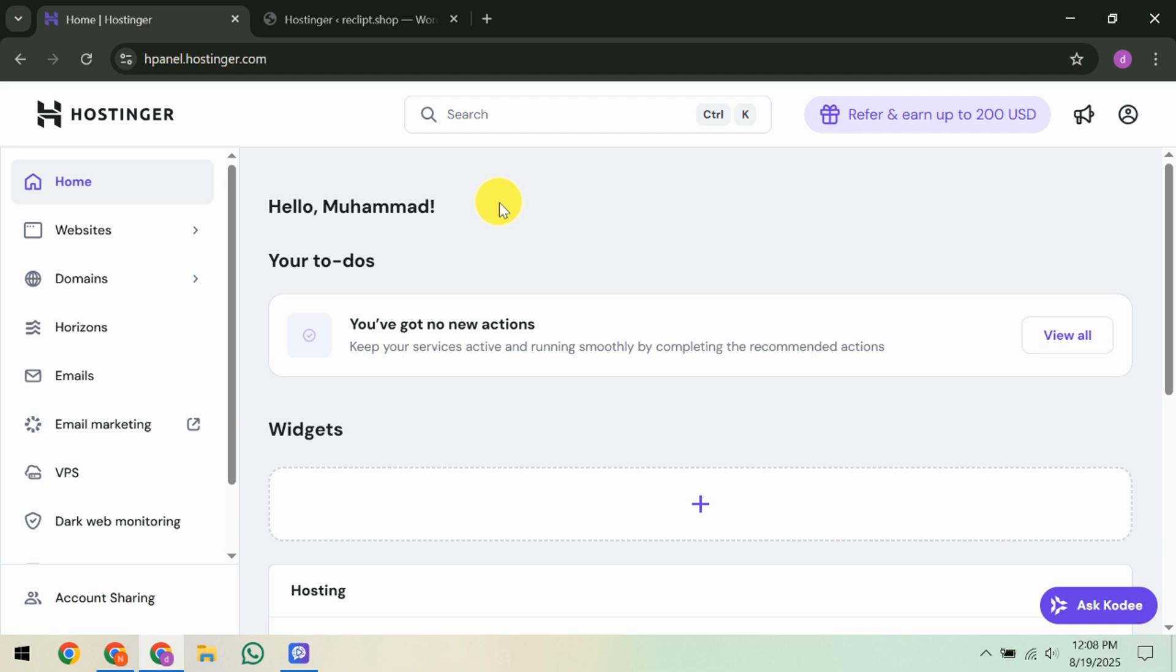First, you'll want to log in to your Hostinger control panel. This is your mission control for everything we're going to do today. Once you're in, create new email accounts here that match the ones you had with your previous provider. For instance, if you had an email like support@yourdomain.com, you'll recreate that here to maintain continuity and avoid any confusion down the line.